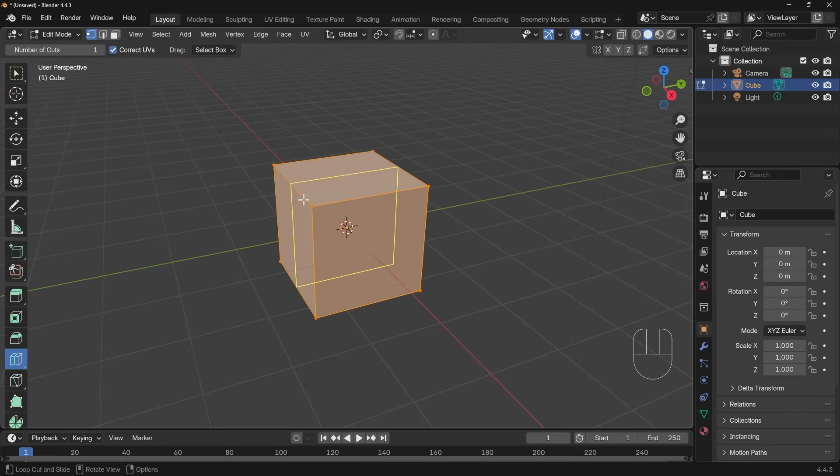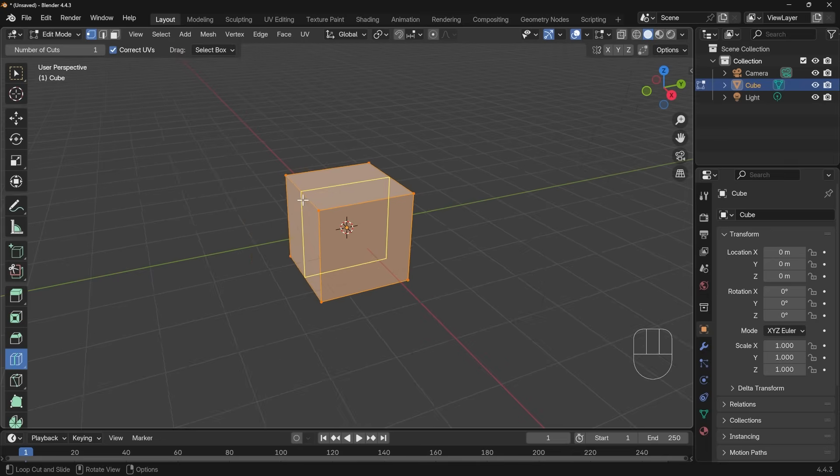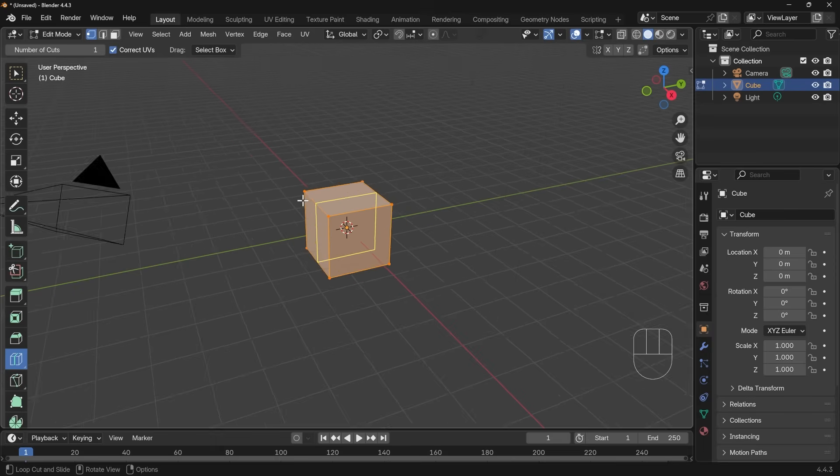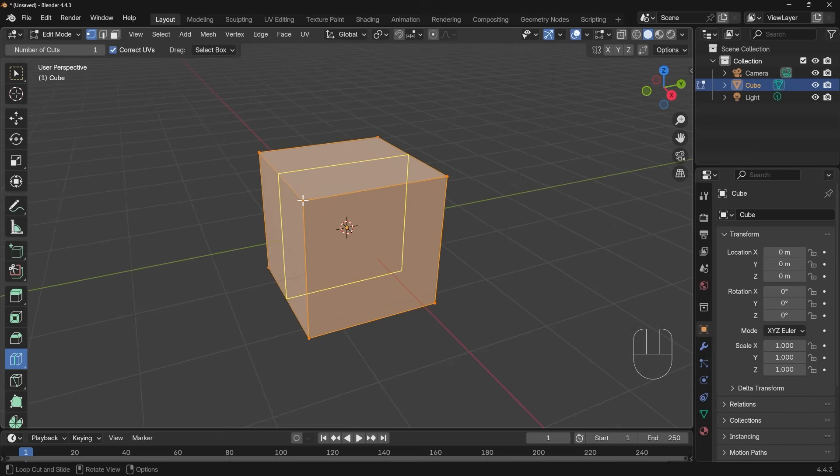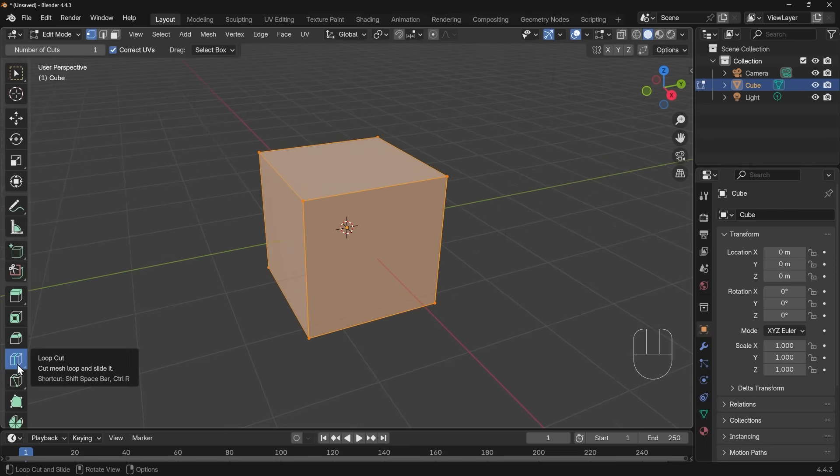I actually find it a really awkward way of using the loop cut tool because I can't use the wheel of my mouse, as you can see here, it's zooming in and out, to create more cuts. And generally I don't use any of these tools down here, I use the keyboard shortcuts.